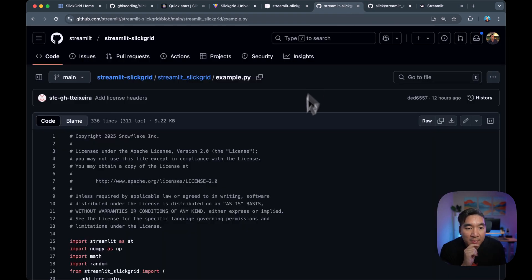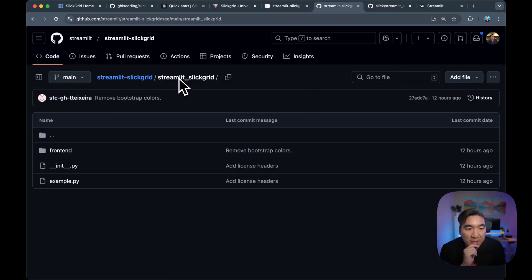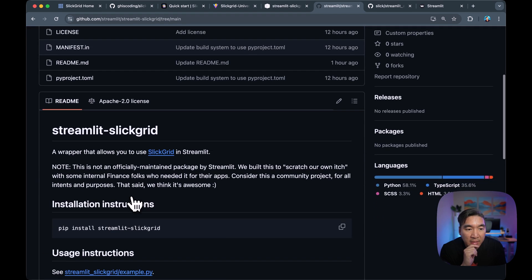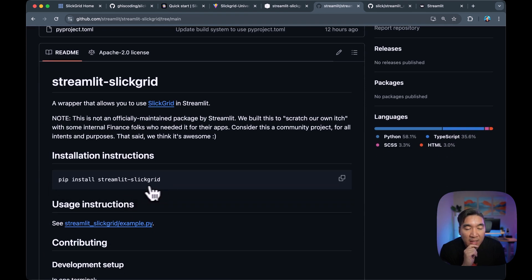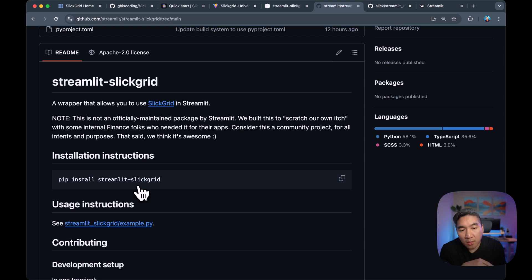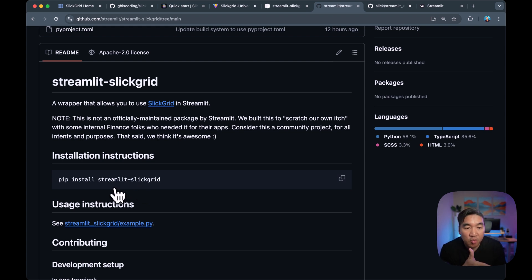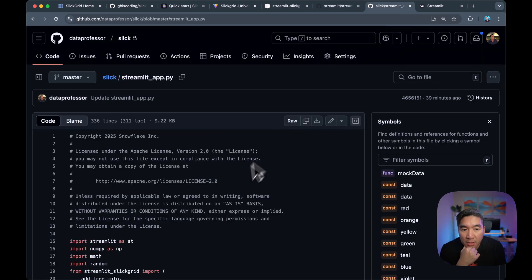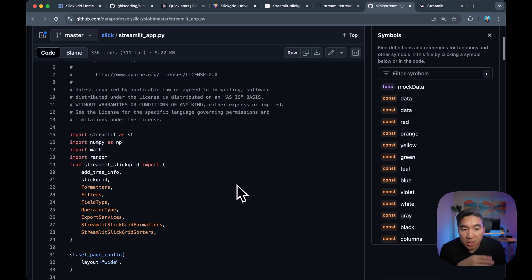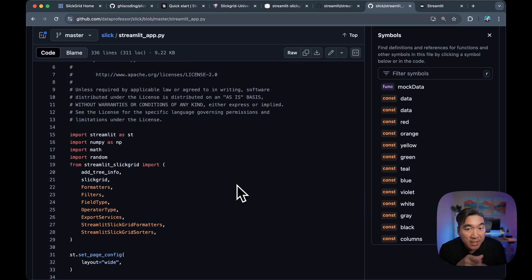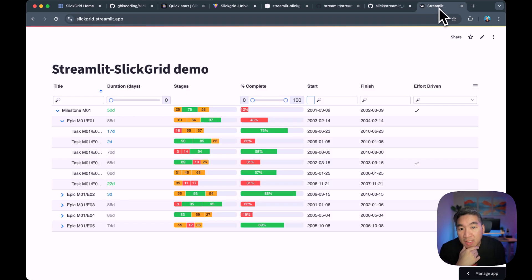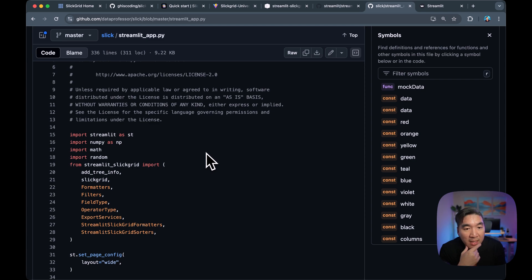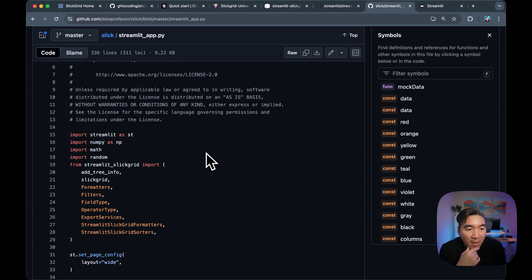So as I already mentioned, you could install this by doing a pip install Streamlit Slick Grid. You could use this locally on your own computer. You could also use it on SiS or Streamlit in Snowflake as well. And you could deploy it to the community cloud using this as already shown in the demo. And so let's have a look at the demo example app here.